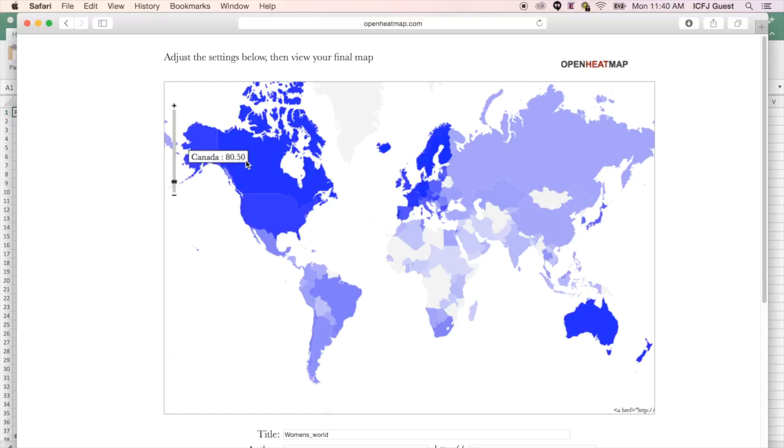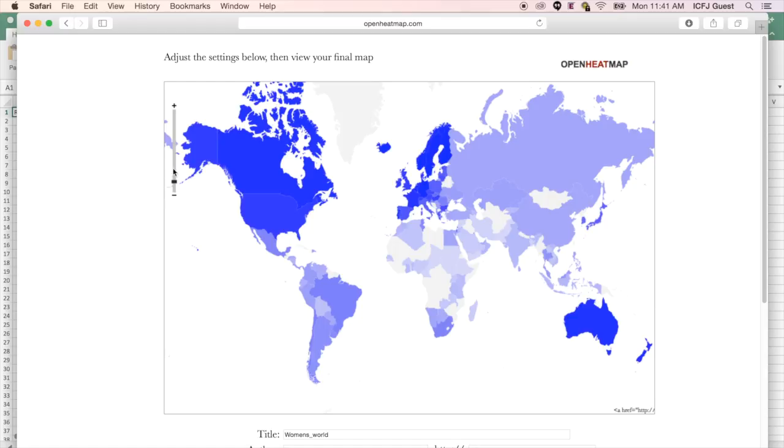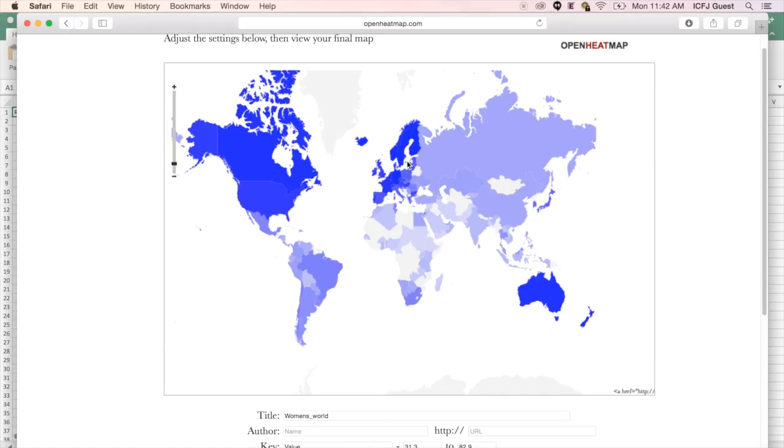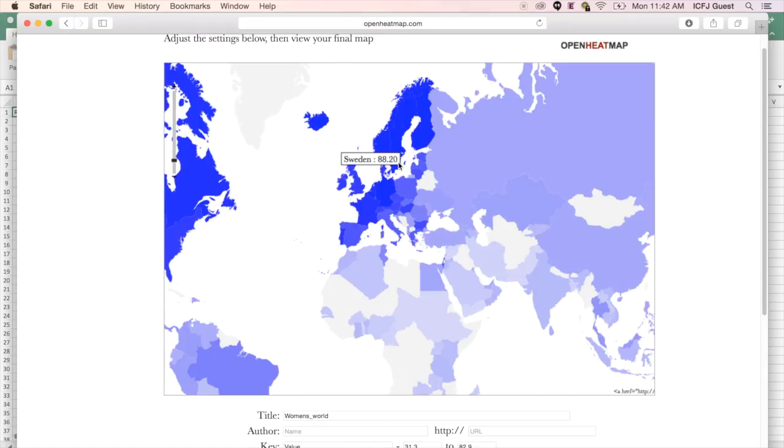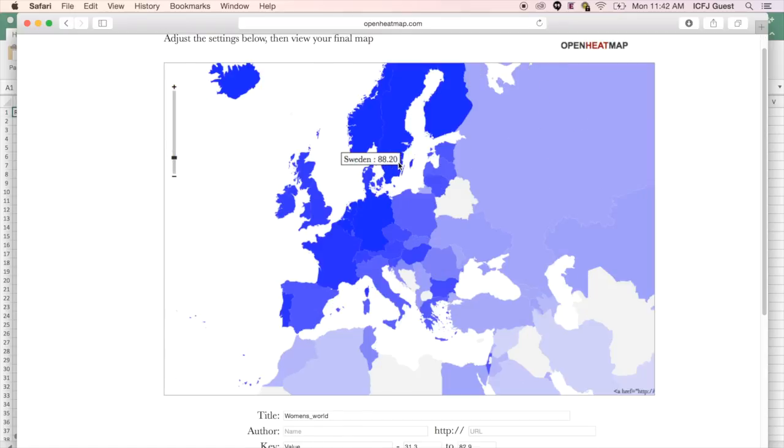If you want your map to focus on a specific region, such as Europe, you can zoom in on your map by using the tool on the left. You can also double-click on the area to zoom in with more ease.